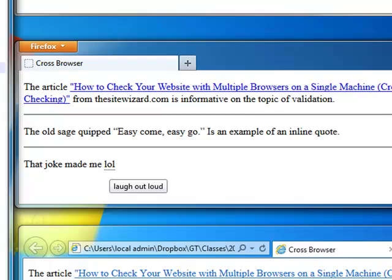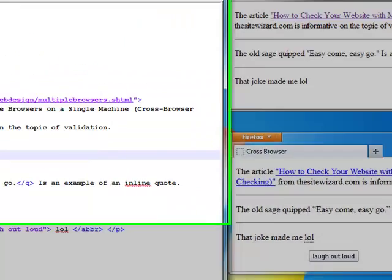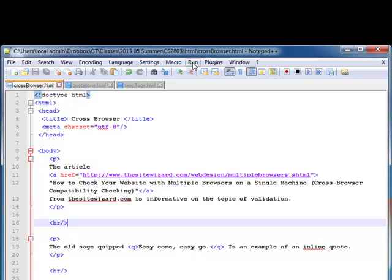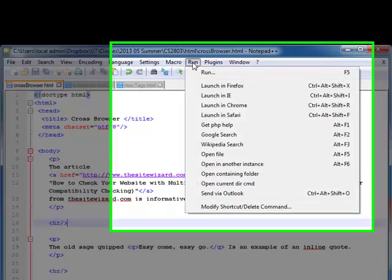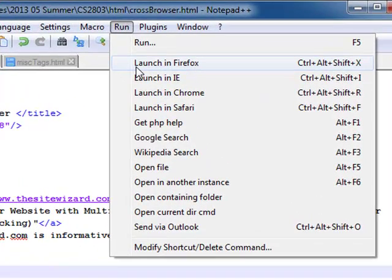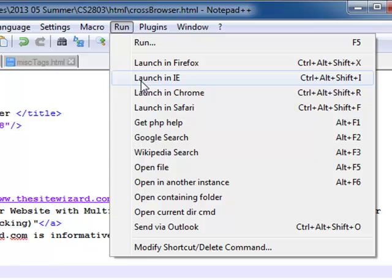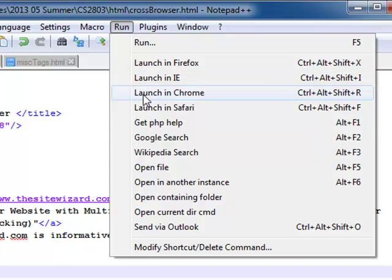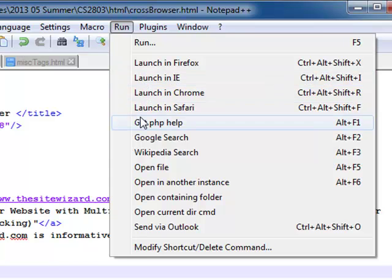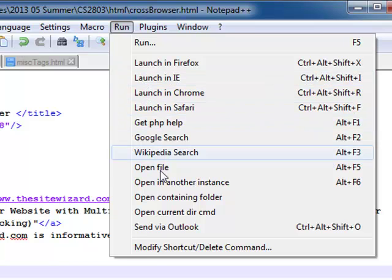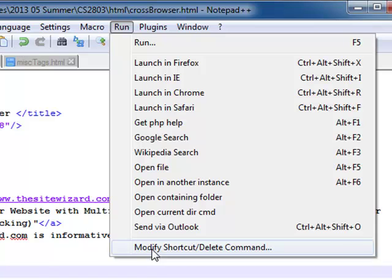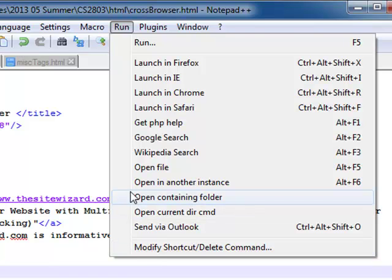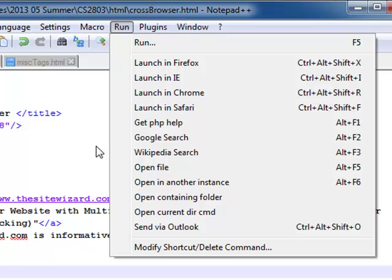Showing the feature in Notepad++, there are a couple of features that I like. This one especially helps with this cross-browser idea. If you go up here under Run, as you can see I can launch my web page in Firefox, Internet Explorer, Chrome, Safari, and I can get help on various other things. I think I can install different versions if I wanted to.